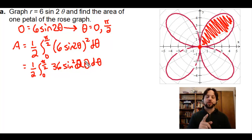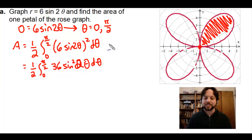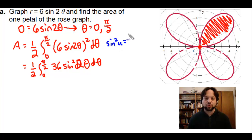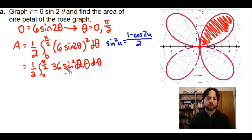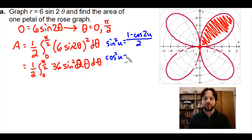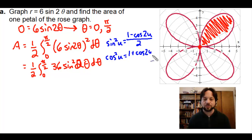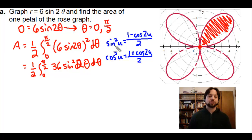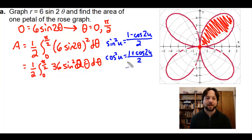We need to know that sin²(u) equals (1 − cos(2u)) / 2. We'll use that here because we have sin²(2θ). Also write down that cos²(u) equals (1 + cos(2u)) / 2. These are very similar — just remember that sin² uses subtraction while cos² uses addition.